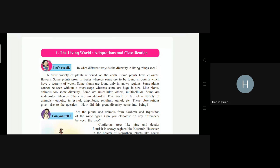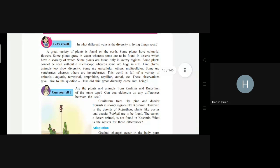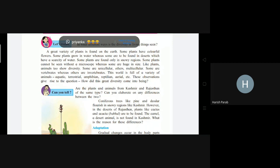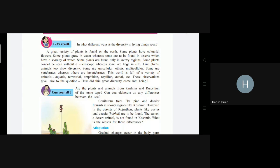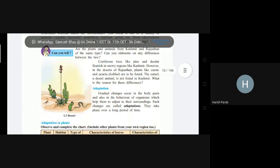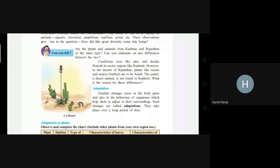Let's start with revision of lesson number one: The Living World, Adaptation and Classification. We have already learned this, and I'm going to give a quick review. There is a great variety of plants and animals found on our earth. Some animals are unicellular and some are multicellular, some are vertebrates and some are invertebrates. Some animals are aquatic, terrestrial, some are amphibian, reptilian, and so on.